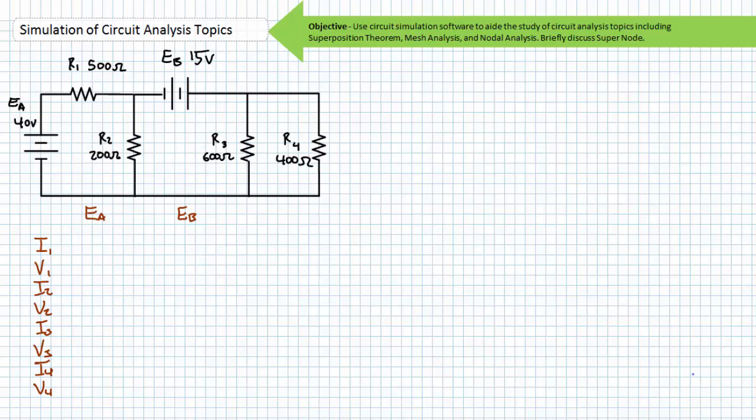We'll first go over superposition theorem, and then for those trained or interested in this topic, we'll continue on to mesh and nodal analysis. Let us begin.